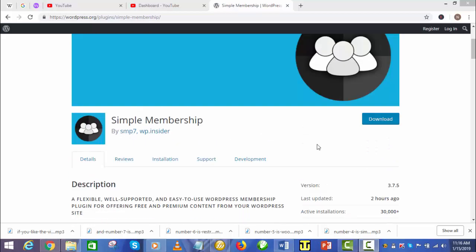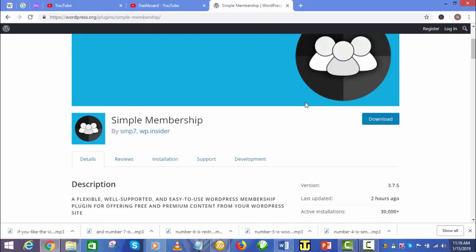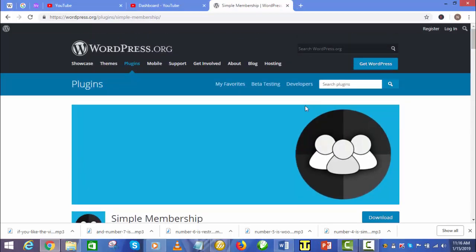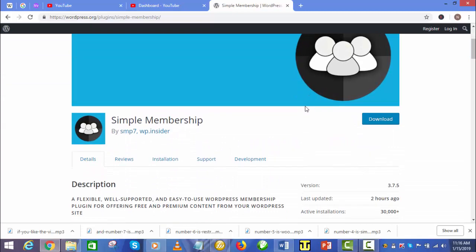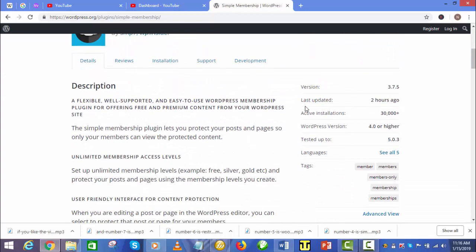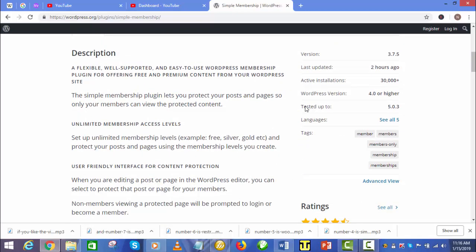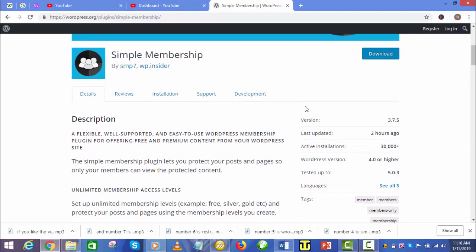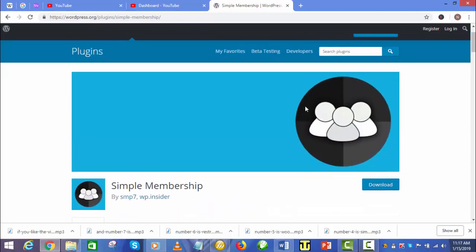Number 4 is Simple Membership. Simple Membership gives you full control over your posts and pages, allowing you to display content to only approved members. You can create variations of membership levels — for example, free, silver, and gold — and control access to contents based on the membership types you have set up.